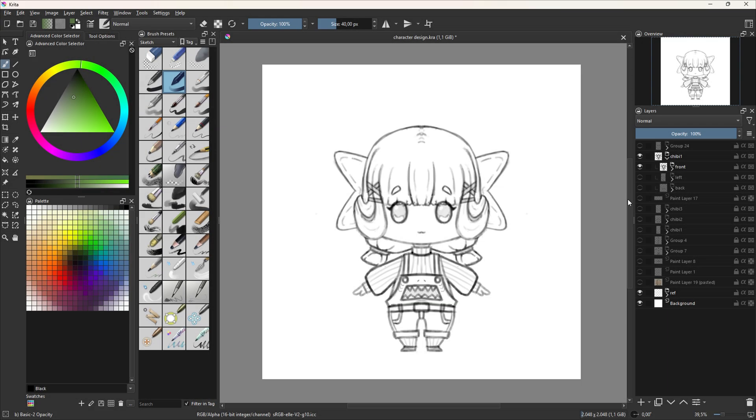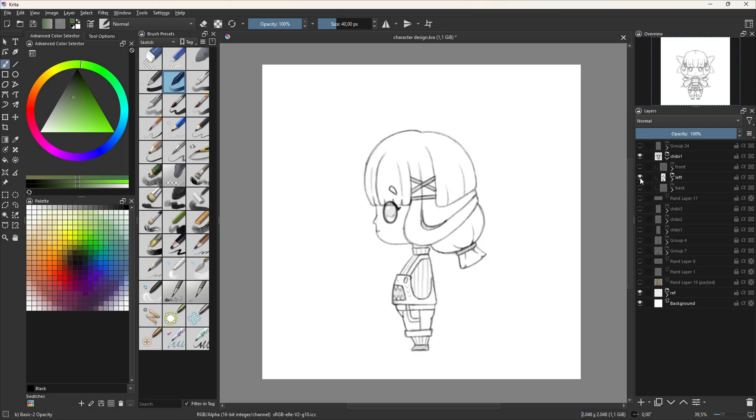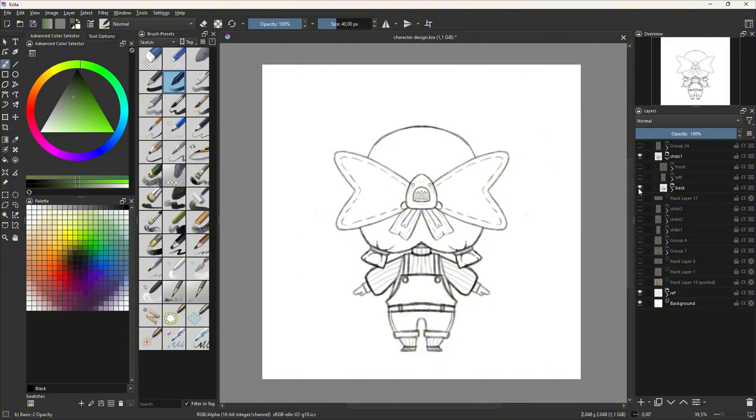First, let's import the image reference. You can make this in any drawing software. I created mine in Krita.